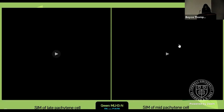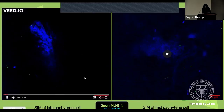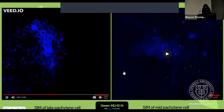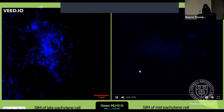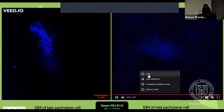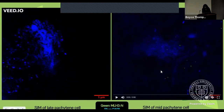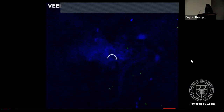Here are two additional GIFs showing the same type of imaging. You can see the blue is the chromatin, and the green dots in the background are the foci.